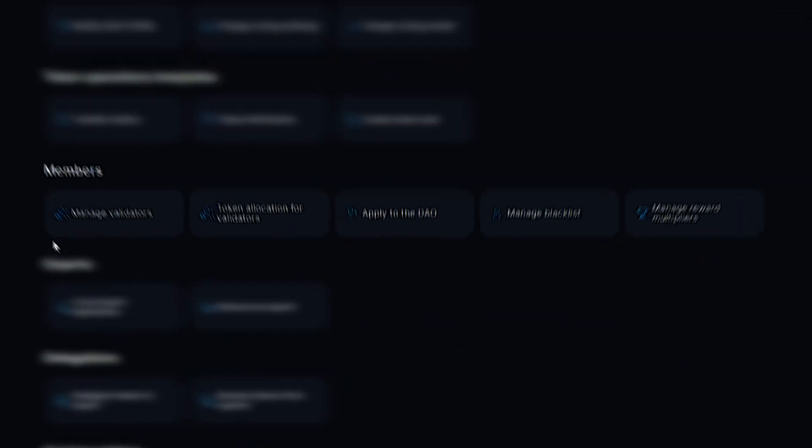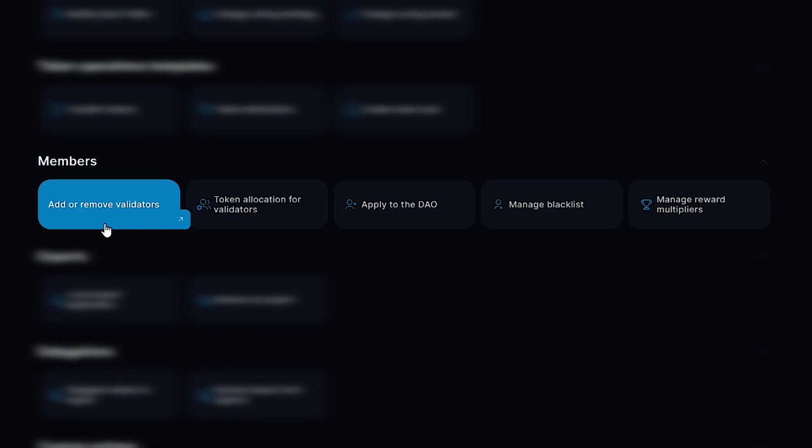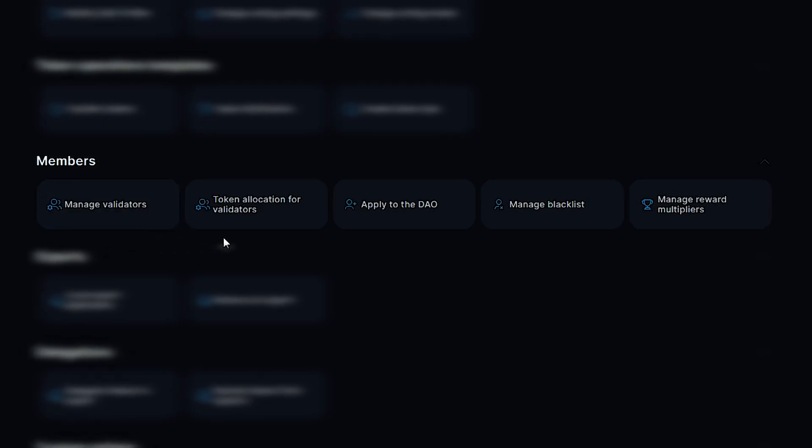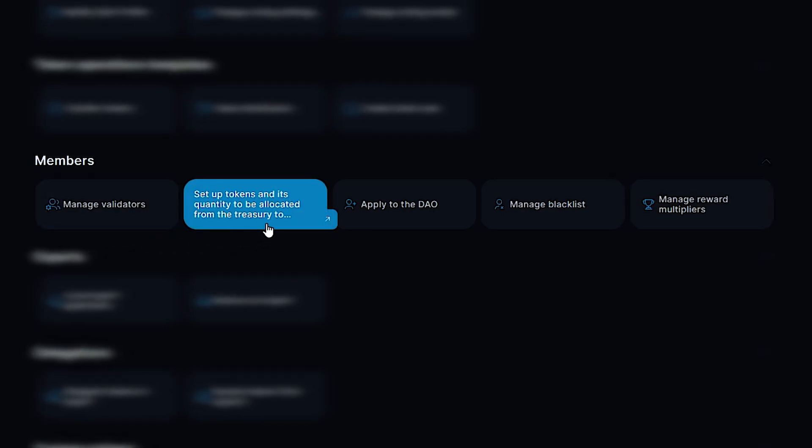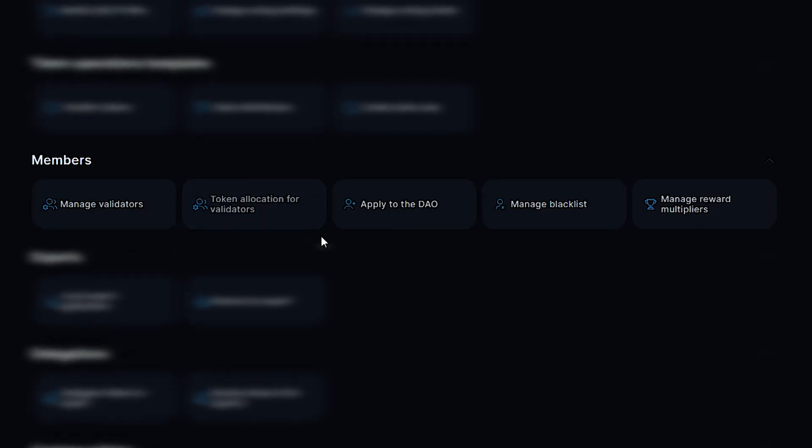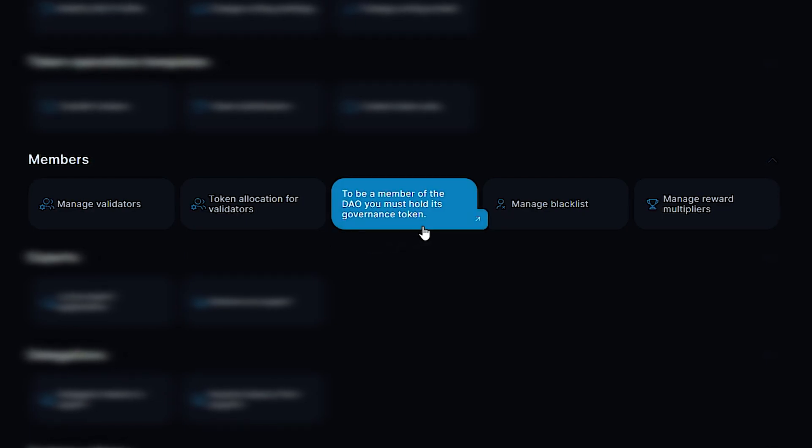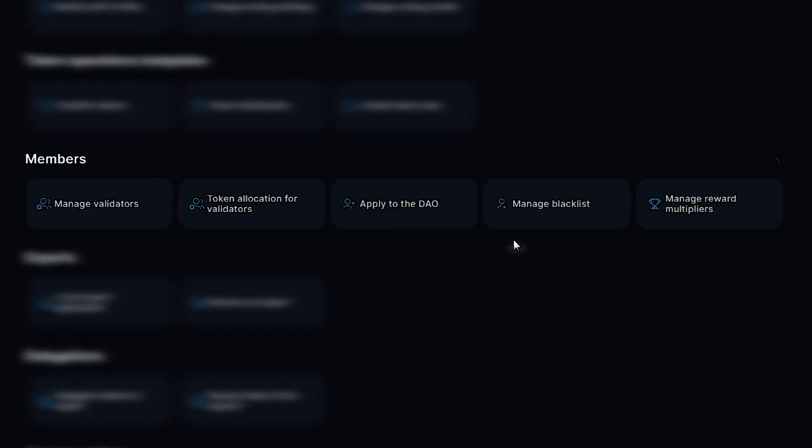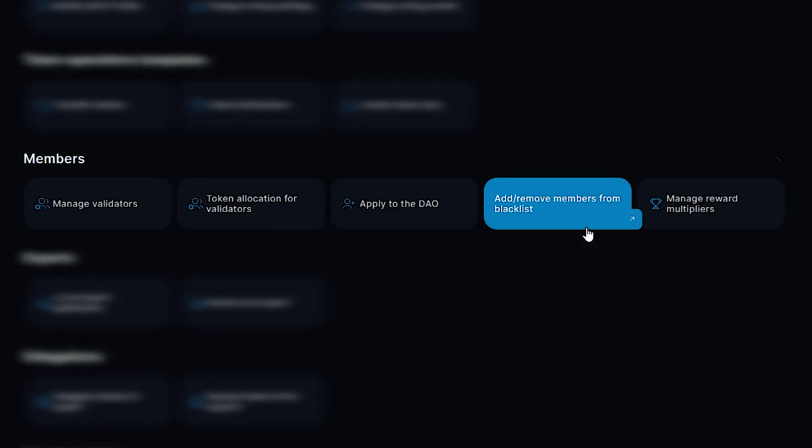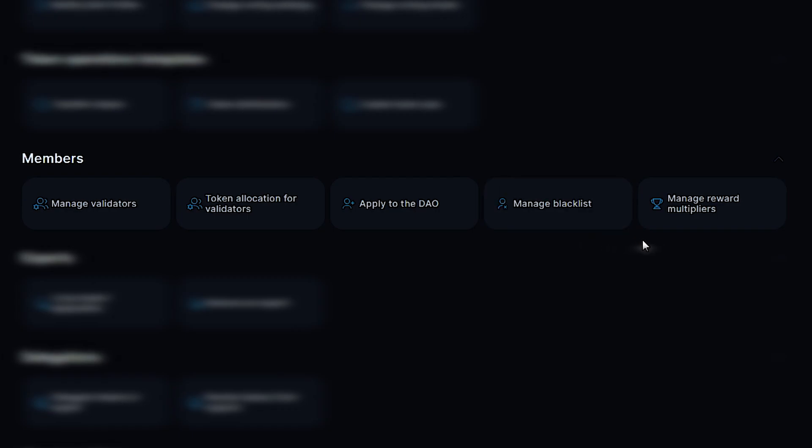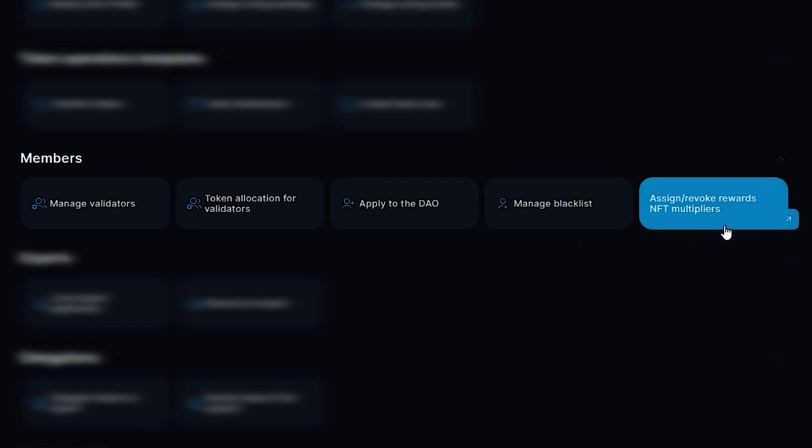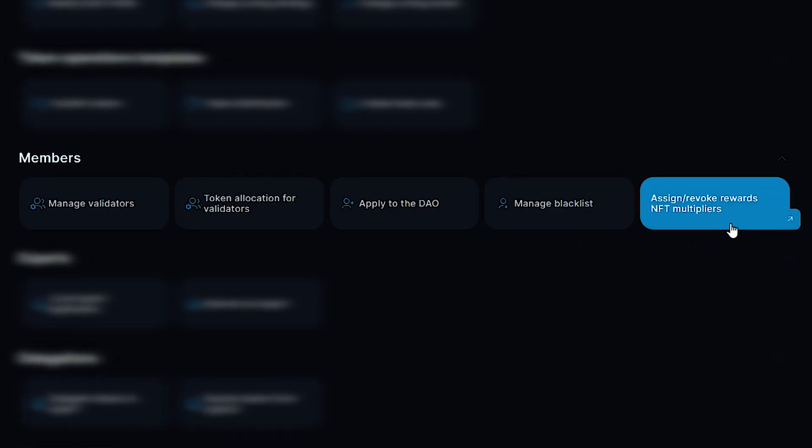Members section. Add or remove validators. Token allocation for validators from the treasury. Apply for the DAO as a new member. Add or remove members to blacklist. And assign or revoke reward NFT multipliers.